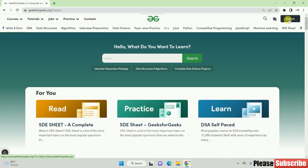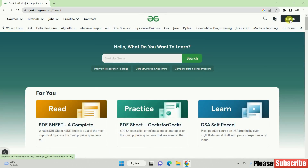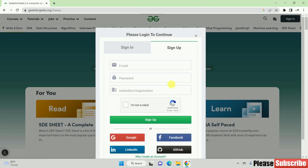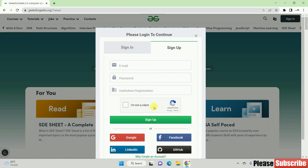If you want to sign in, you can click on sign in. If you are using it for the first time, you can sign up. You can sign up using your Google account, Facebook account, or LinkedIn account.